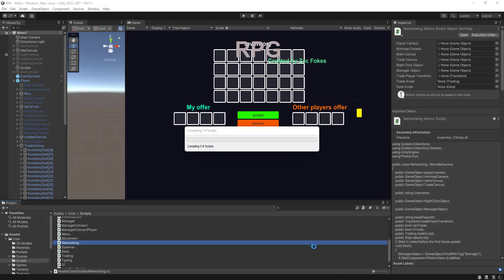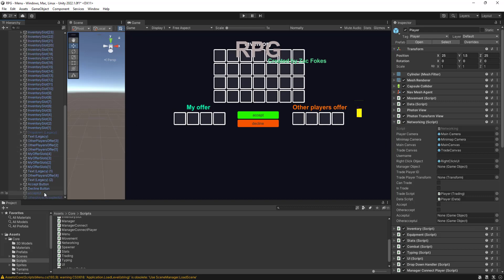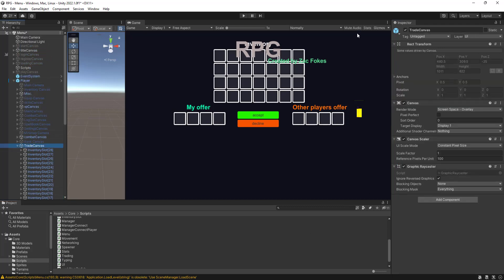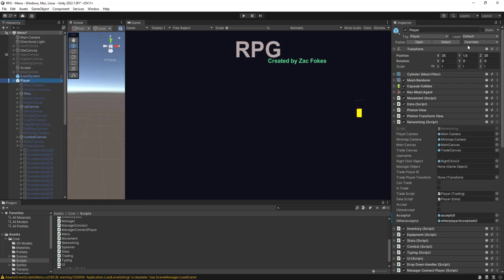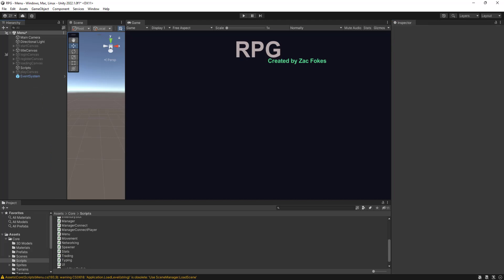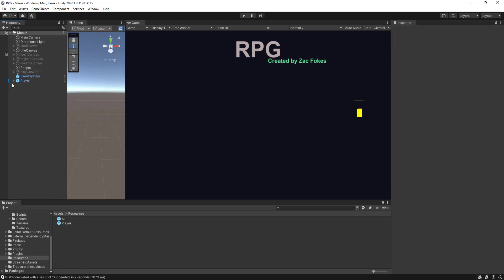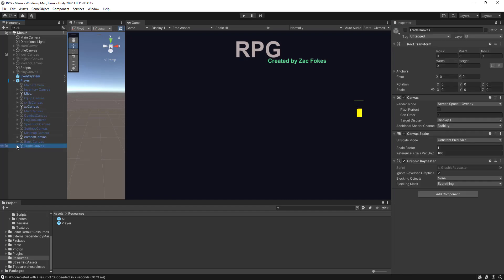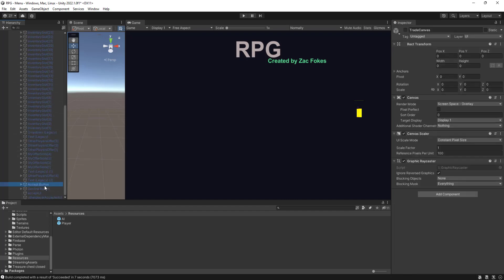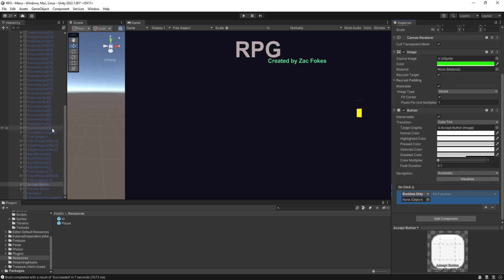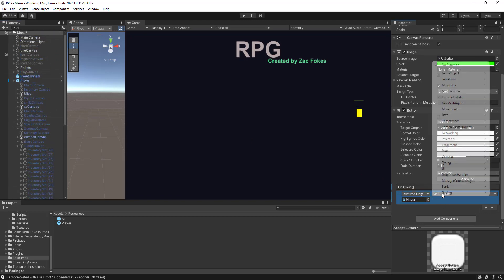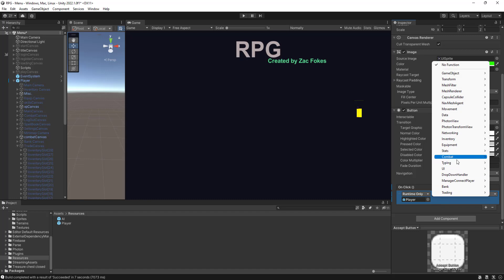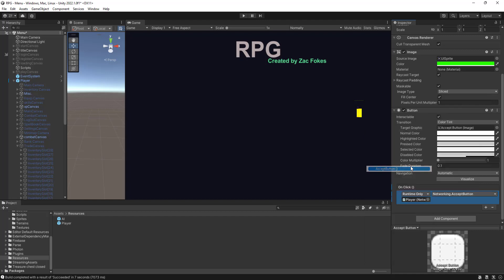Save that, come back to Unity. Come back to player. Save that you are. Put the trade canvas off, apply that prefab. All right, let's come to the trade canvas. Yeah, the accept button click a little plus, drag our player on, we're networking, and we'll go accept button.